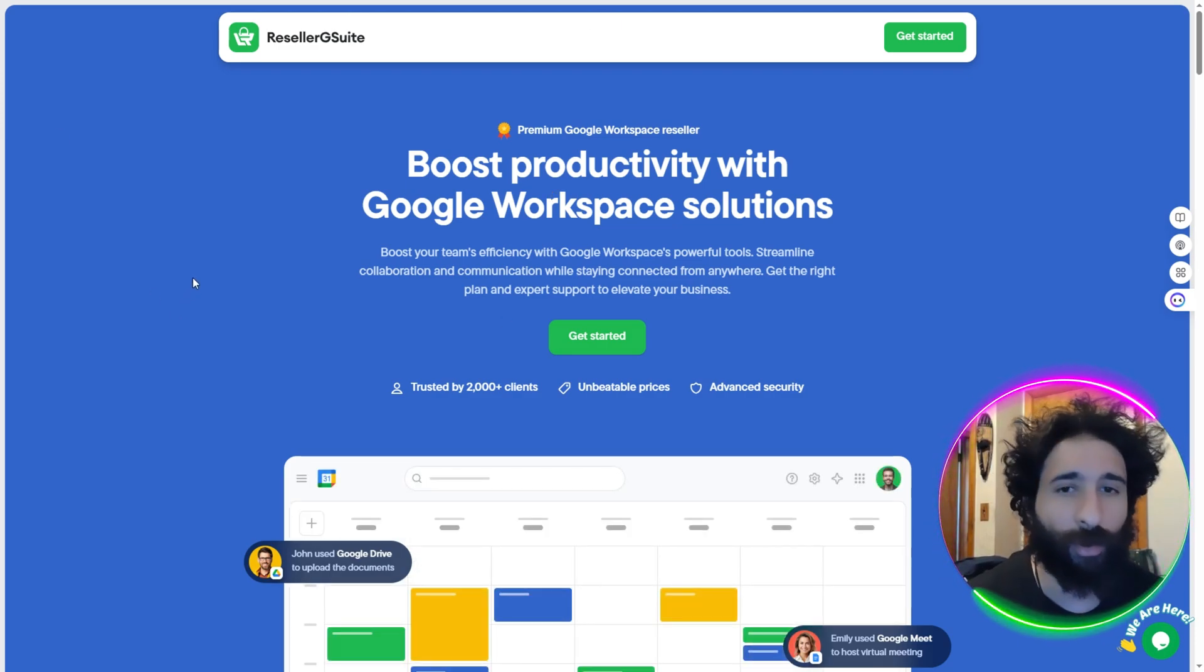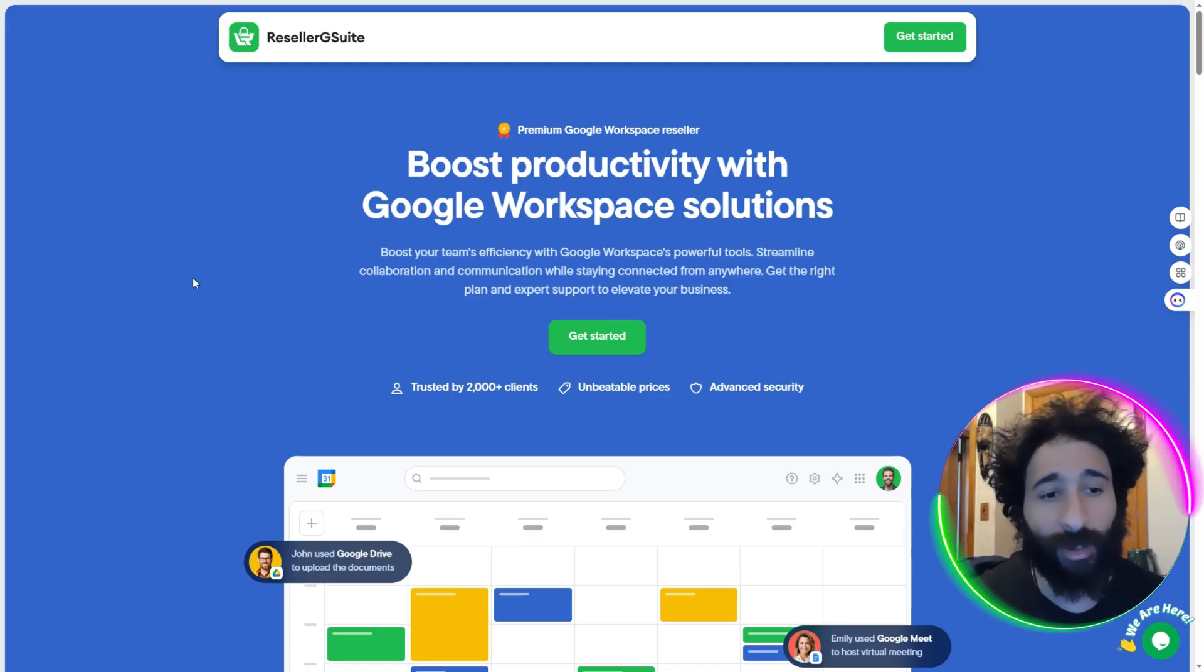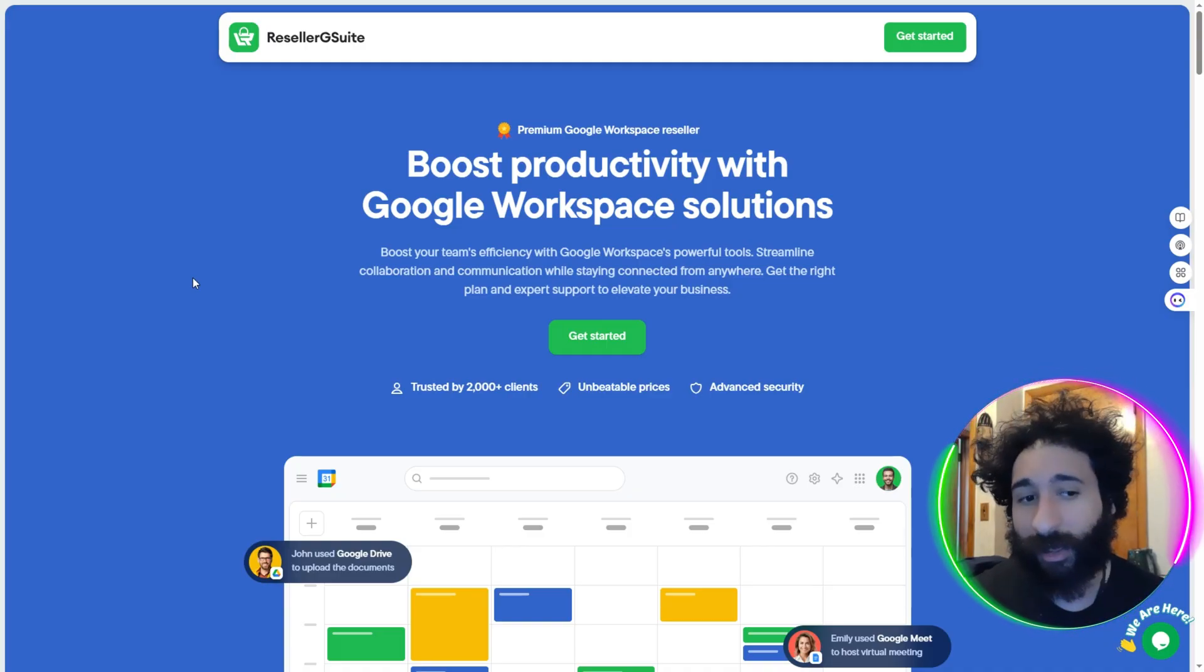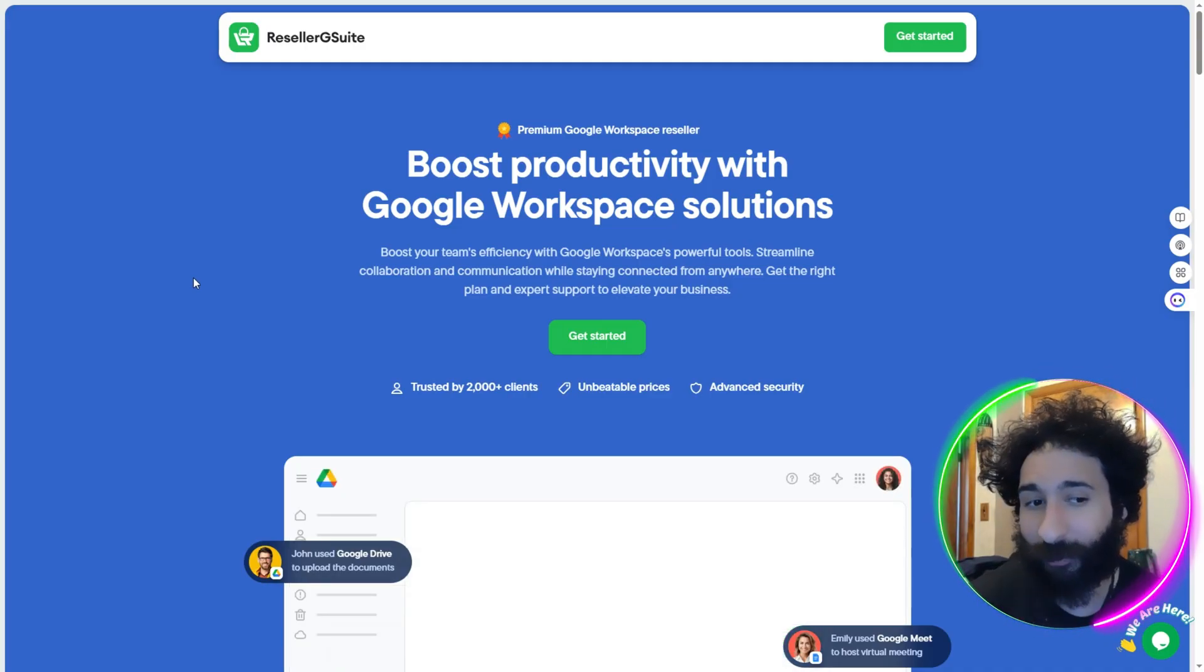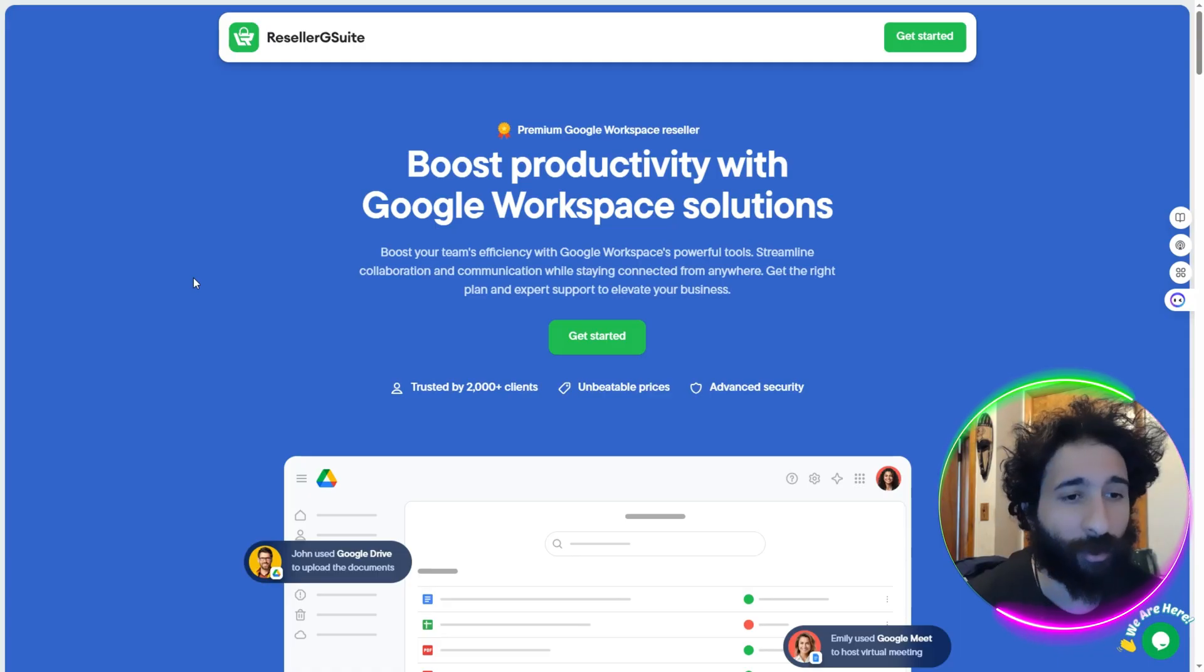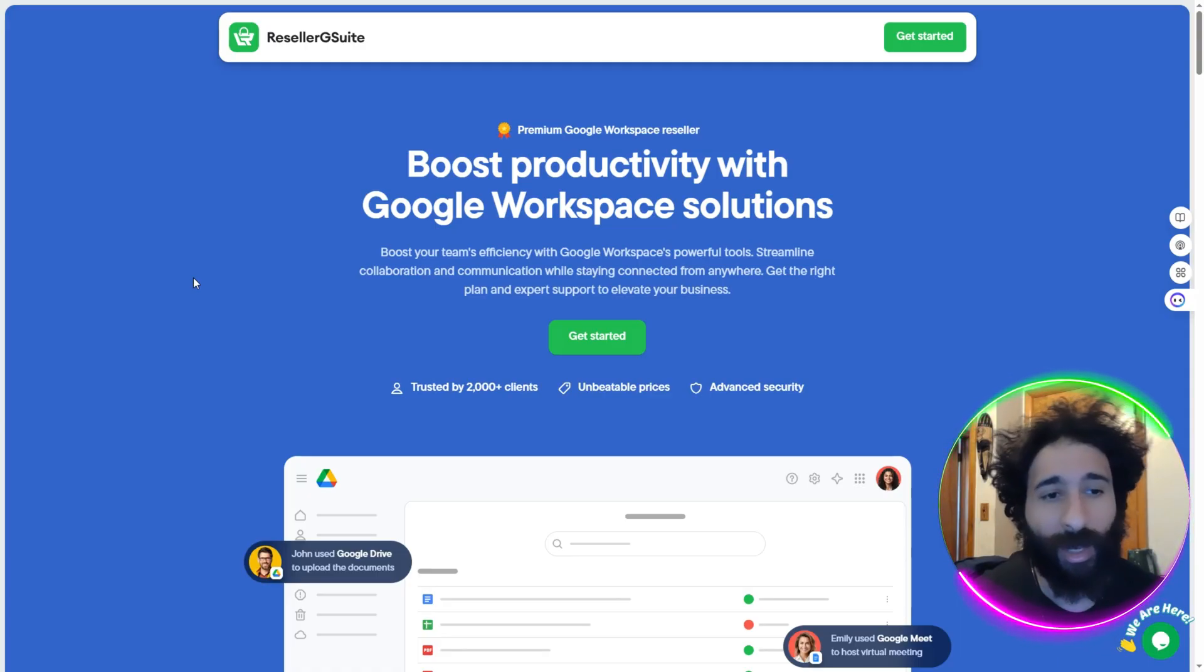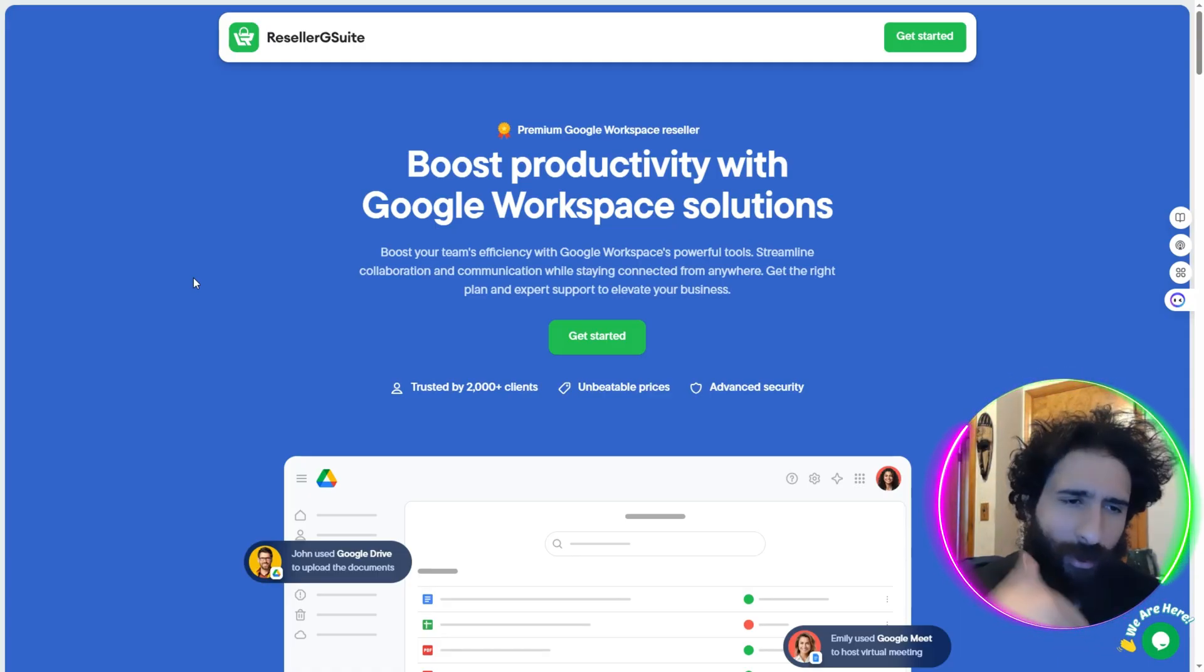So I would say in terms of cost, usability, especially with Google conferencing, reseller G Suite takes home the cake. Saves the money, which is the biggest thing in business, so you can keep your overhead low and keep running your operations. Let me know what you think down below. Which one do you use?